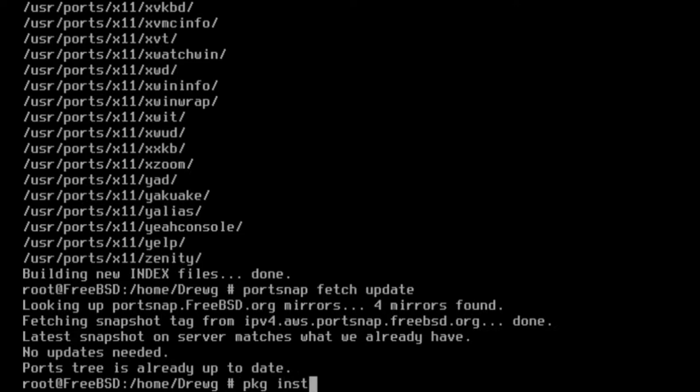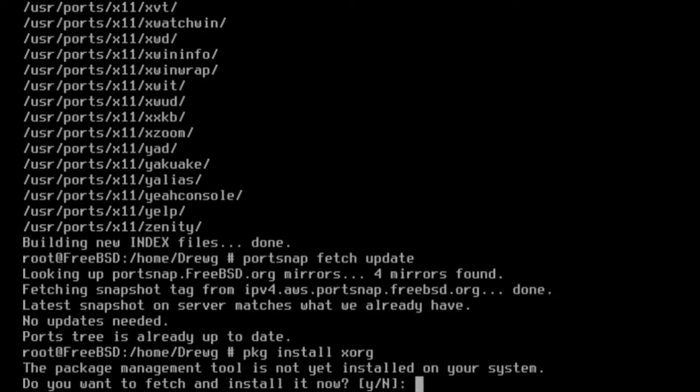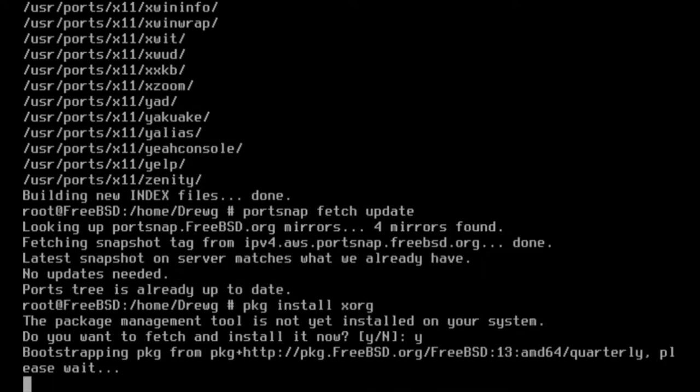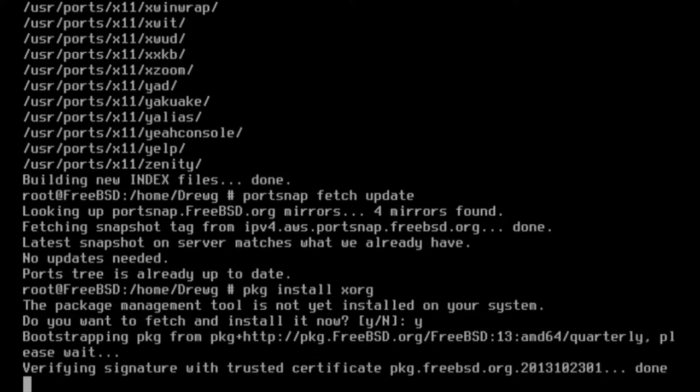This can be done with pkg install xorg. The package management tool will need to be installed. Do this simply by typing y and then enter when prompted. Type y and enter again when asked if you want to install the xorg package.